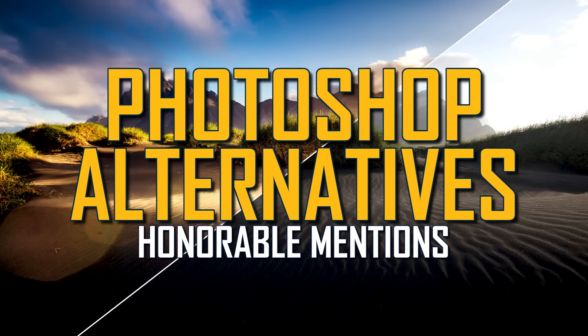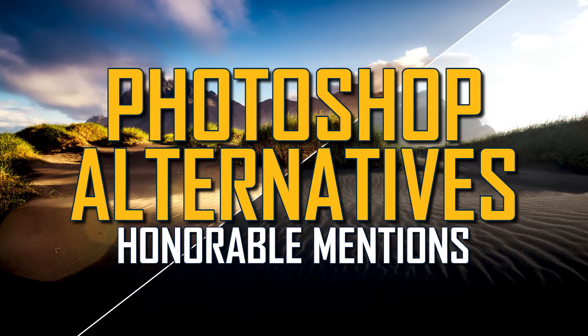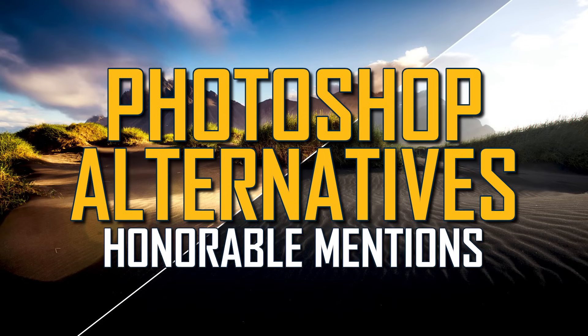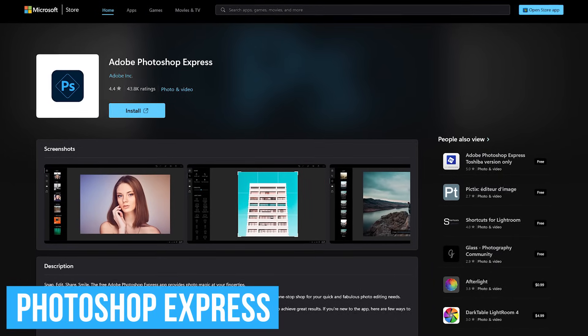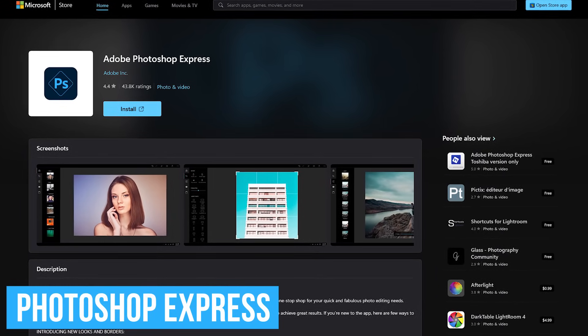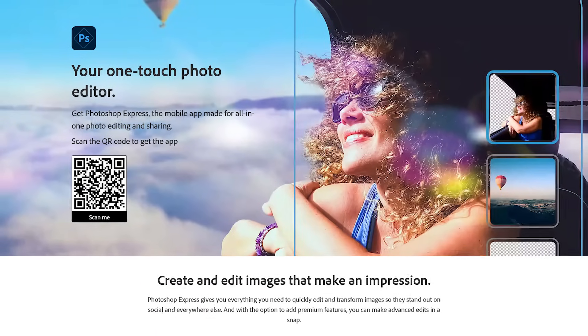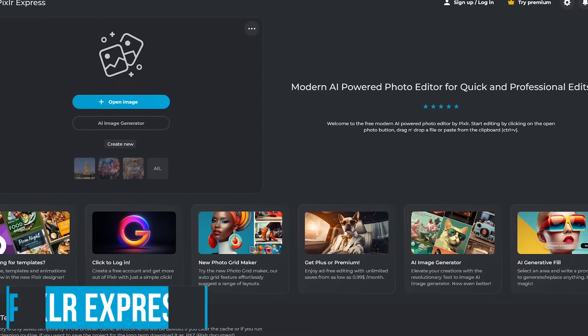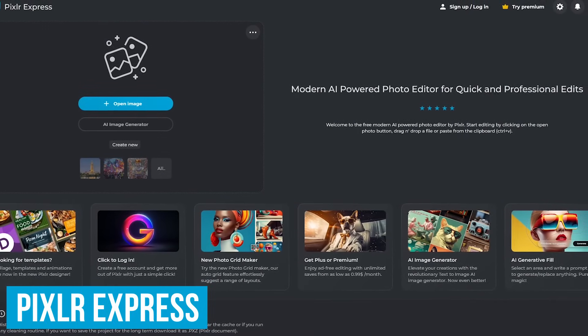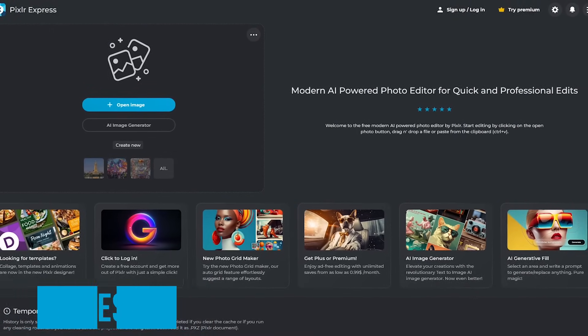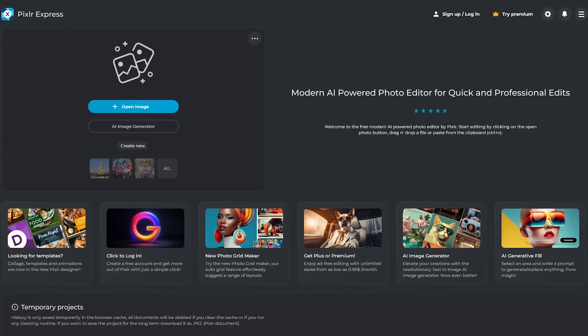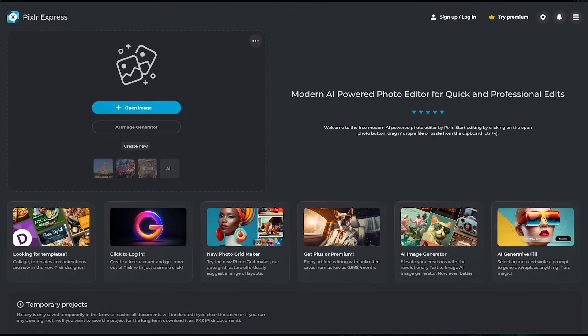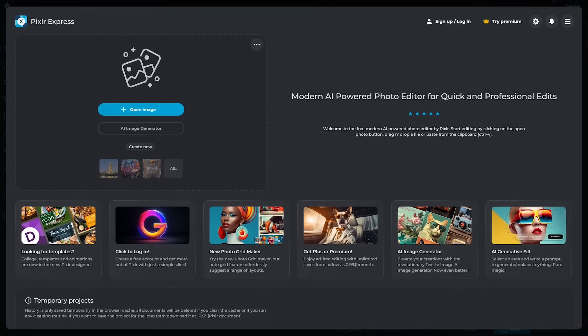Before we jump into the top two picks, I'll quickly go over four honorable mentions that might be worth your time to check out. For quick and easy tweaks to your photos, Adobe does offer a free program called Photoshop Express for Windows, Android, and iOS. Some of you may remember Pixlr Editor. With it being phased out a few years ago due to security concerns with Flash, Pixlr Express is their new free online photo editor with the basic tools included to quickly edit your photos within your favorite web browser.